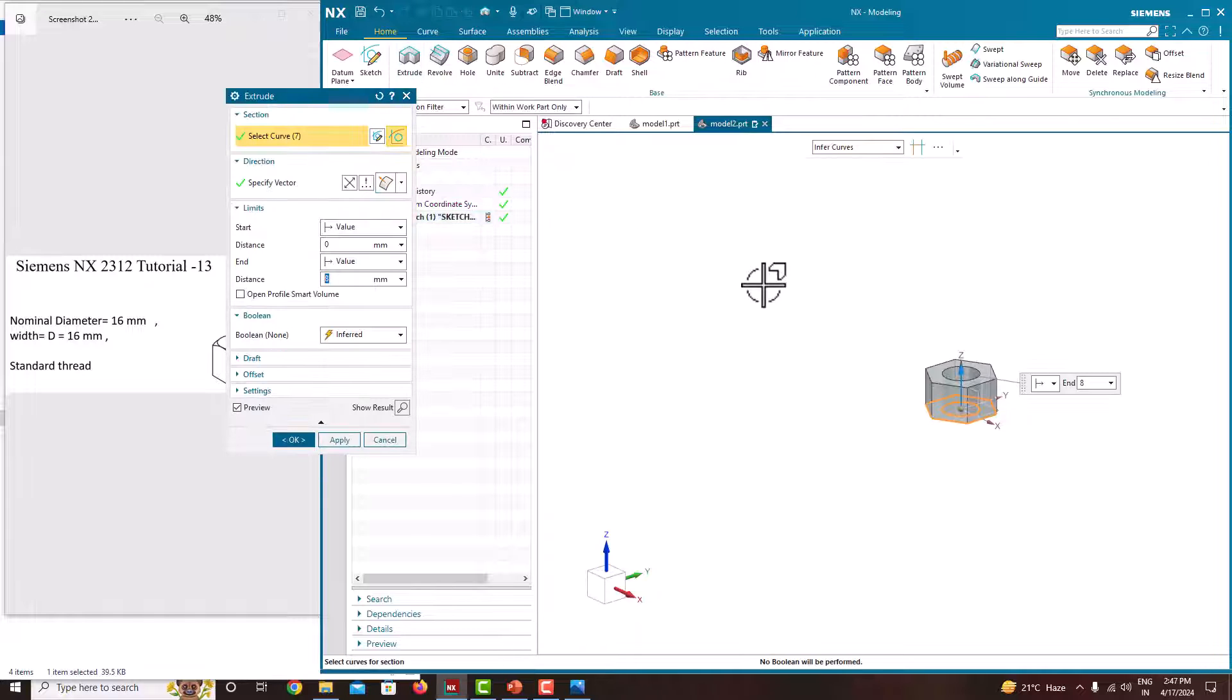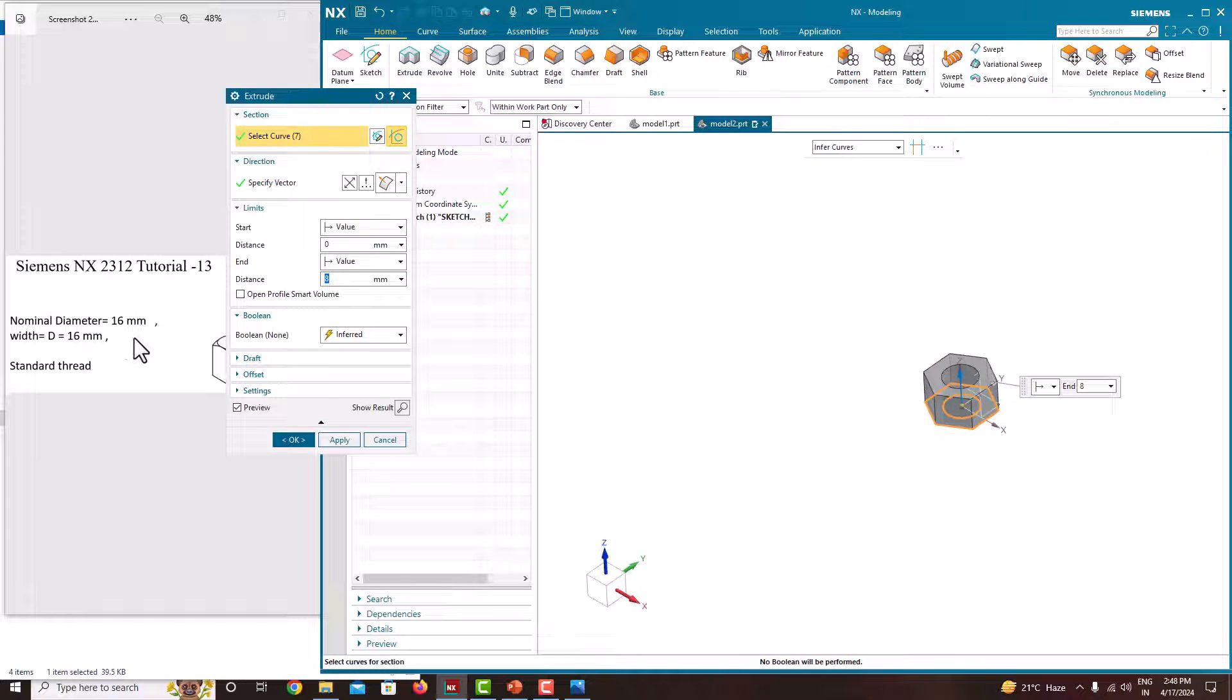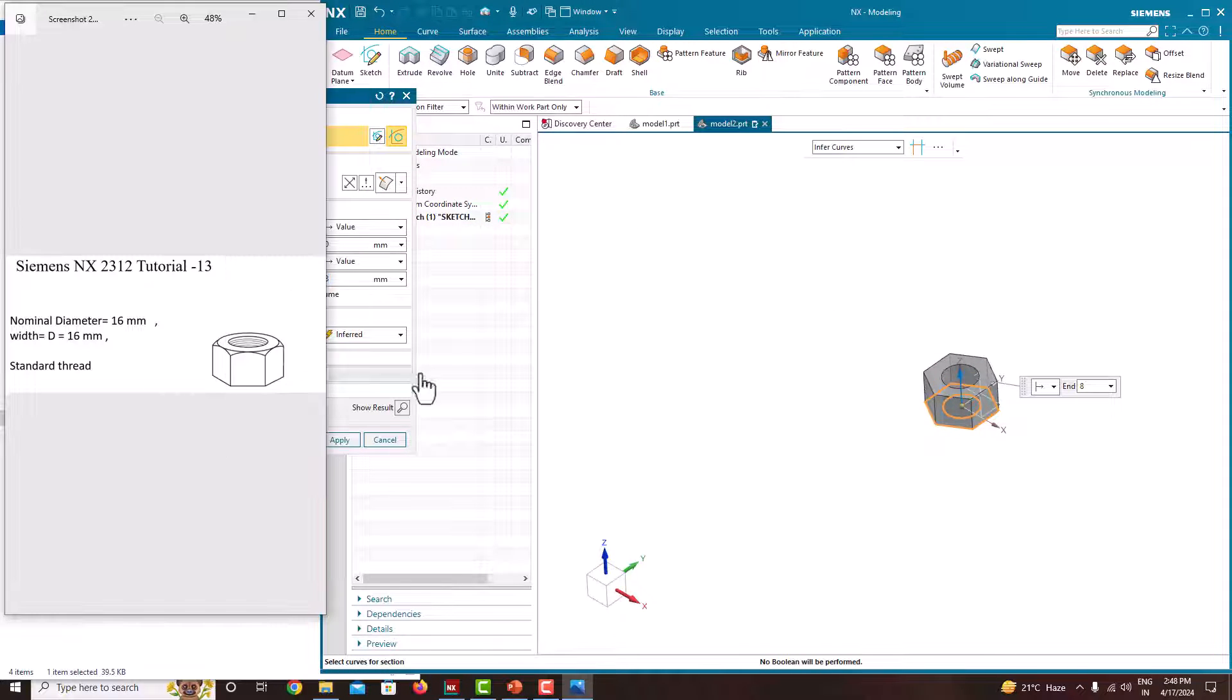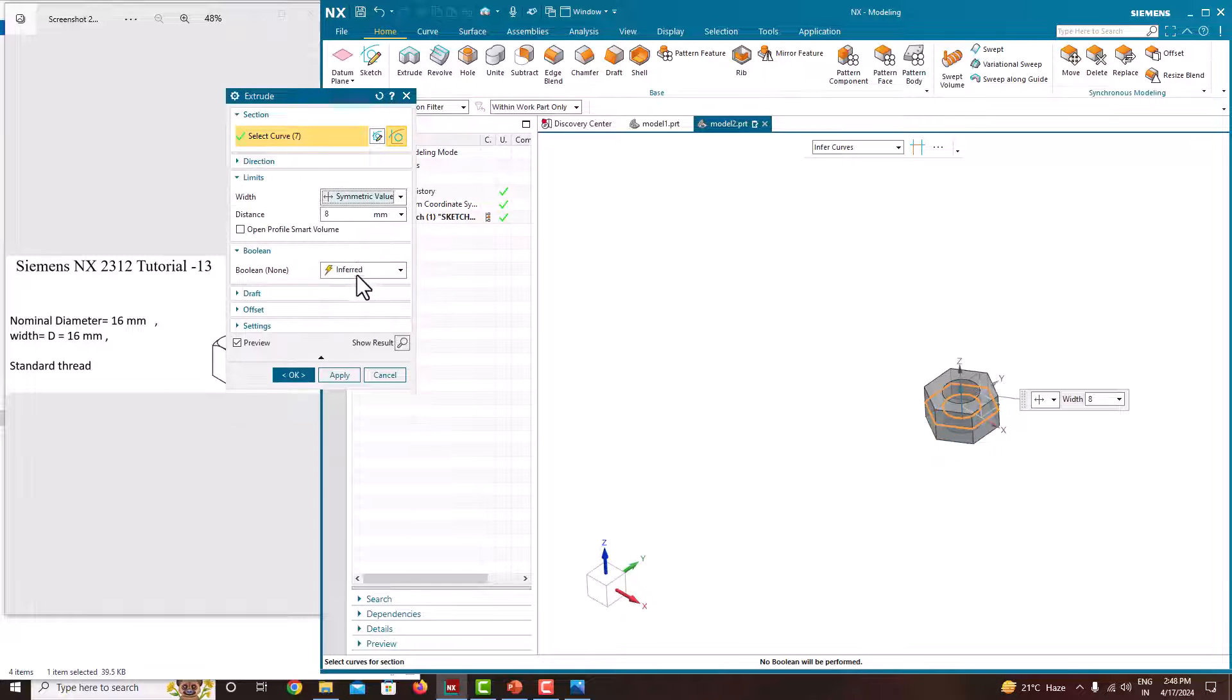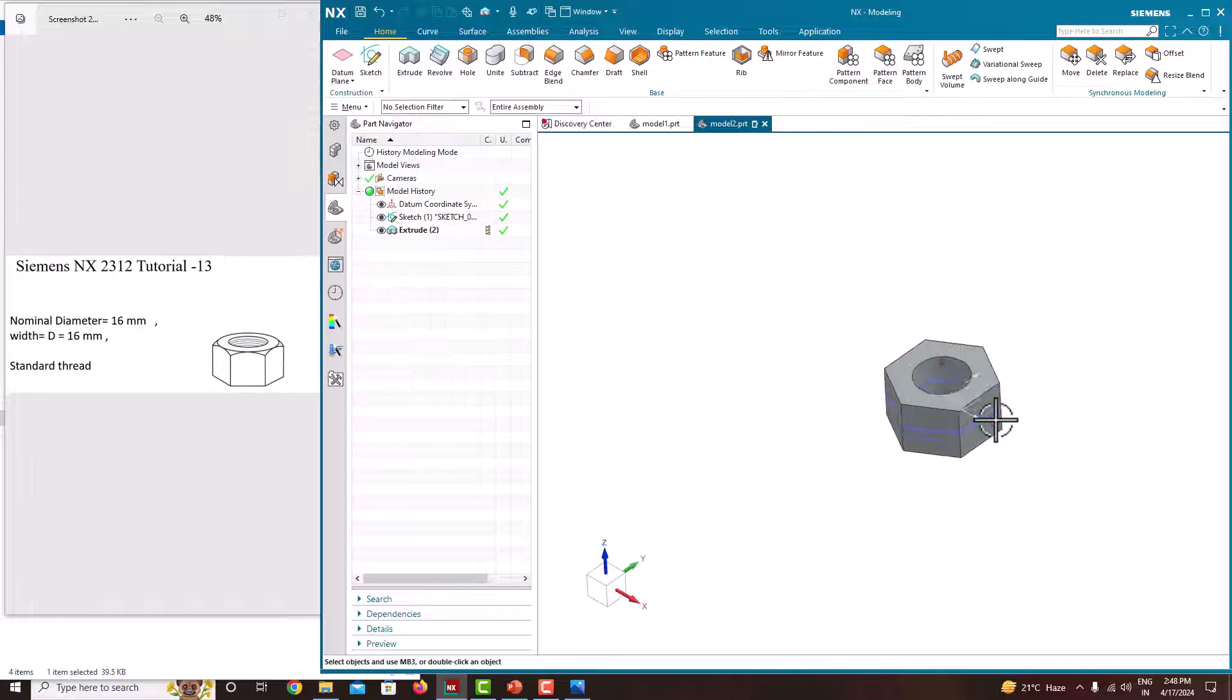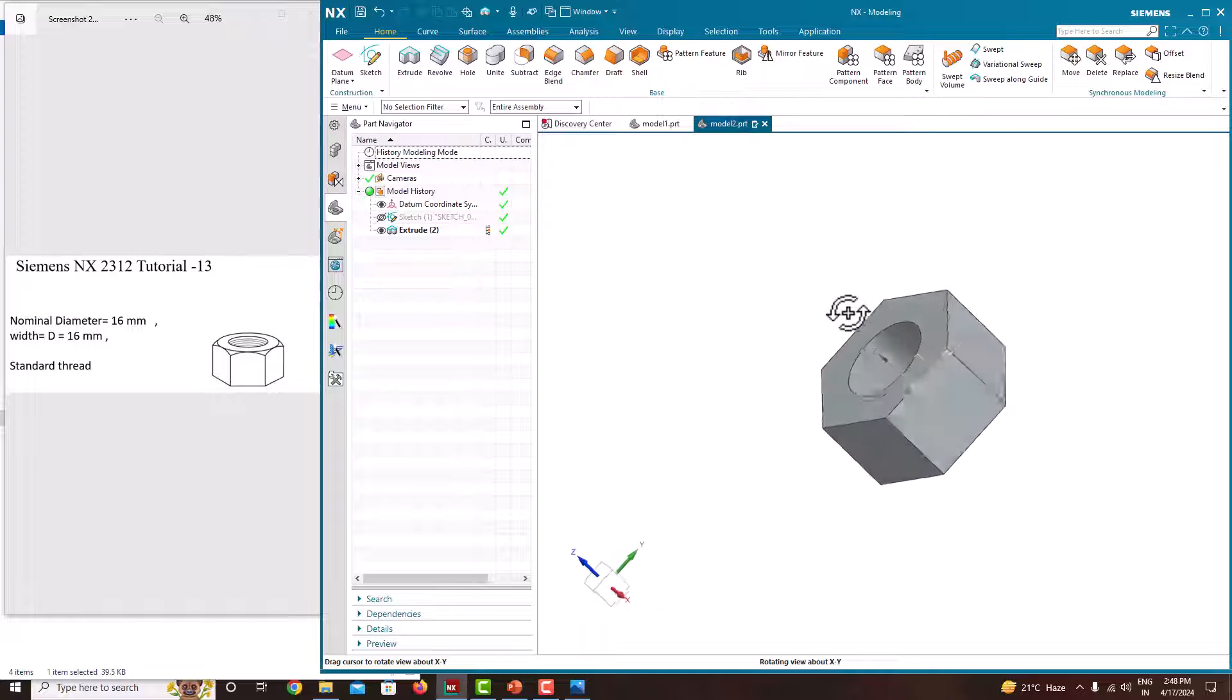Then extrude. The total extrusion height is 8 actually. Now we have created the hexagonal shape.